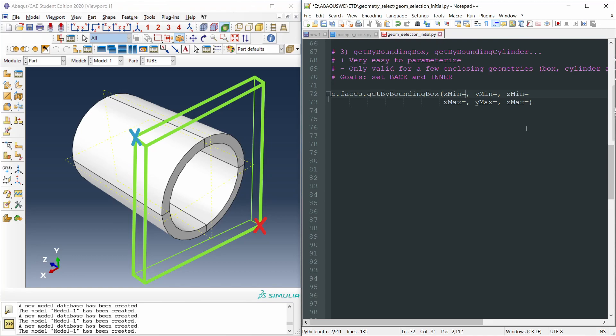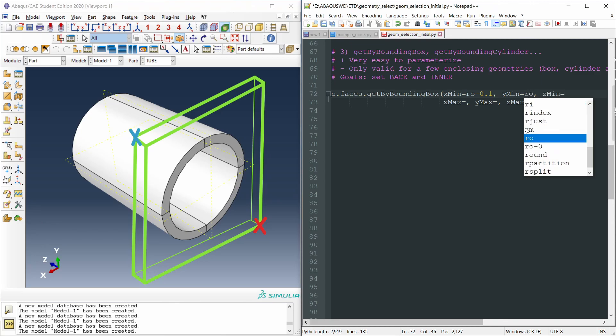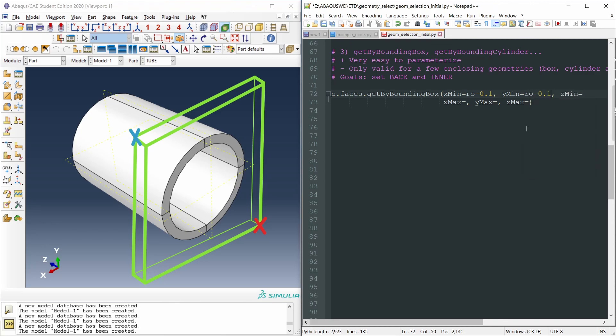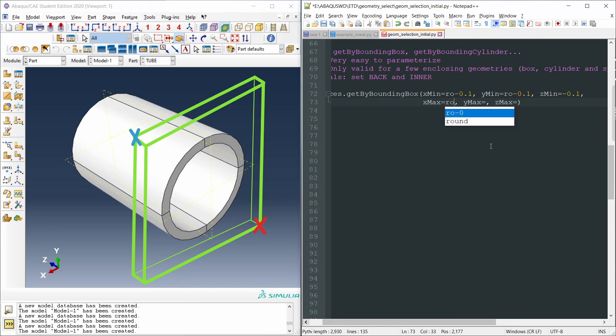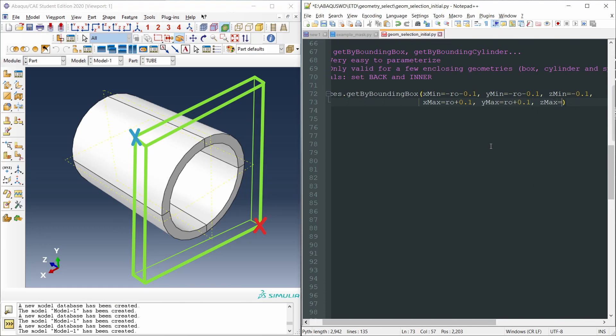So the x-minimum could be outer radius minus a small value, for instance, 0.1, y-minimum could be RO minus 0.1 as well, and z-minimum could be minus 0.1. Any small value and negative, because the origin of coordinates of this part is at the center of the back face. And the x-maximum is RO plus 0.1. Well, x-minimum is minus RO, y-minimum is minus RO, y-max is RO plus 0.1, and z-max is plus 0.1, for instance. Any positive value, not too long, otherwise it would select the whole cylinder, the whole tube.